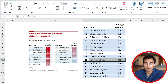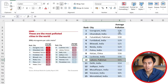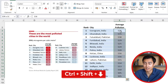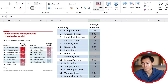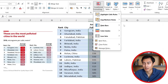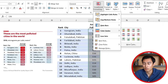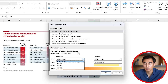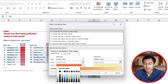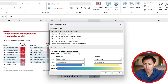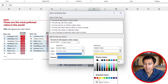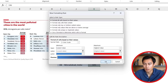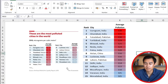One thing we're missing is the average pollution color scale — it goes from very high in red all the way to low in dark blue. Select all the numbers with Ctrl+Shift+Down, then go to Conditional Formatting, Color Scales, and More Rules to create a custom one. Set the lowest value to a light blue and the highest value to bright red, then hit OK.